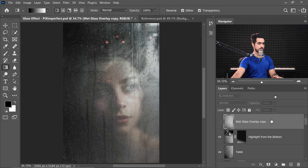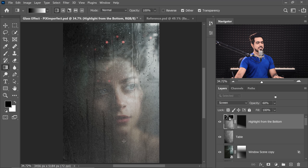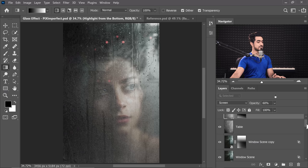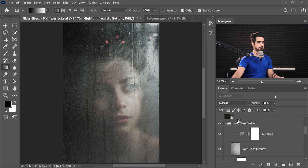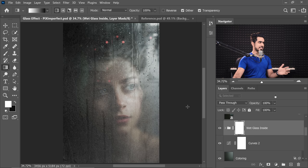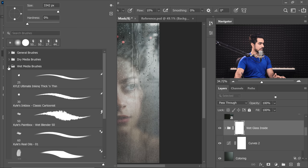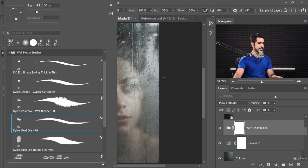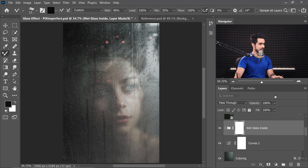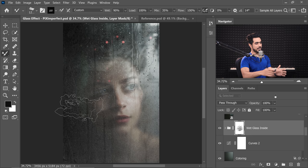We still need to wipe the wet glass effect off the face — there's too much texture over there. Select the Wet Glass Inside group, create a mask. You can use any brush you like — a hard round brush or from the Wet Media Brushes section, try Real Oils. Make it a little bigger and start painting with black right there. It'll be a little slow because it's a heavy brush, but look at how we're wiping it off — pretty interesting.